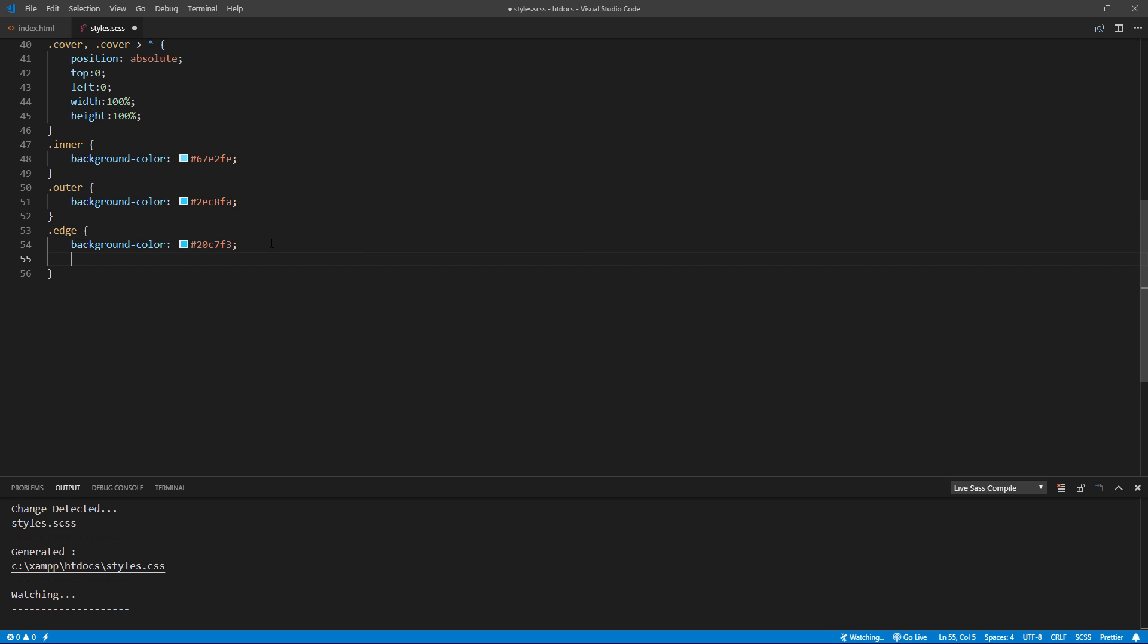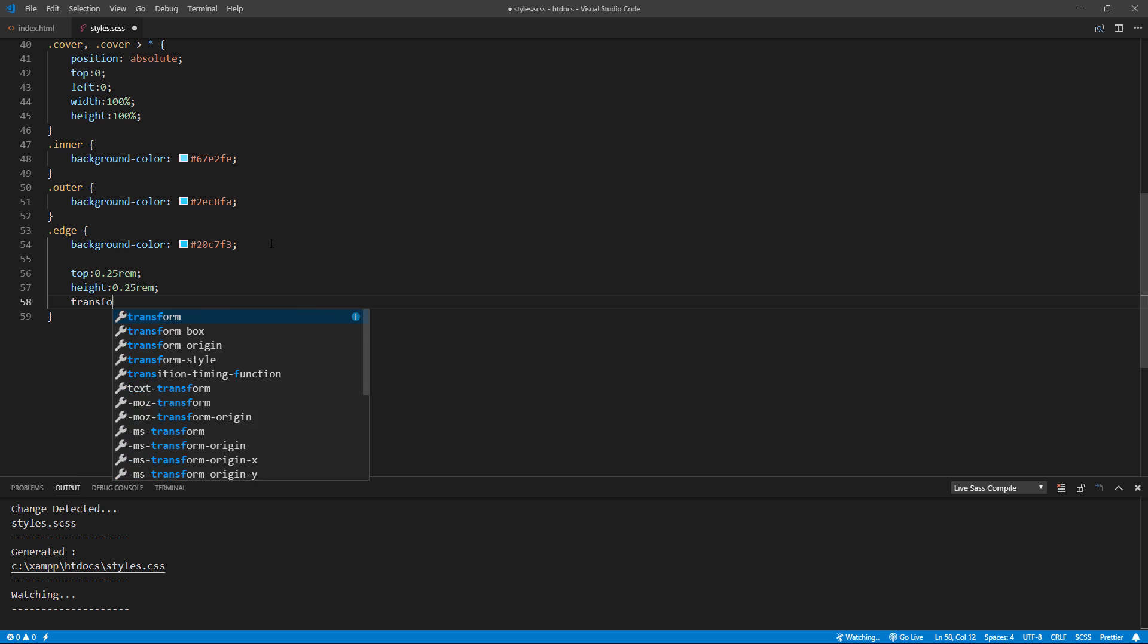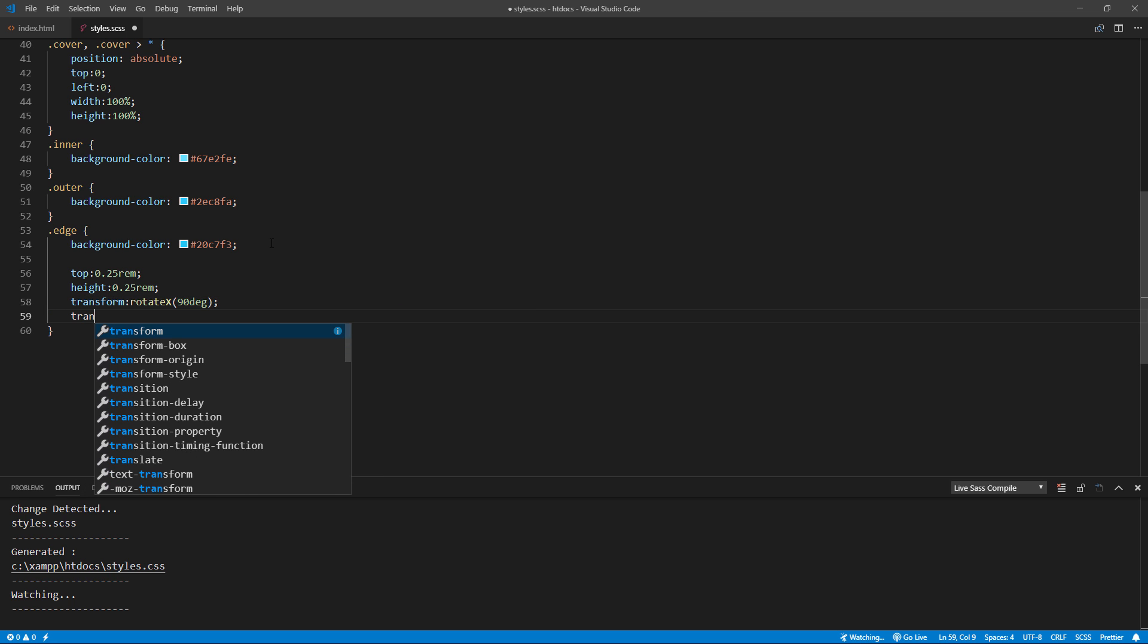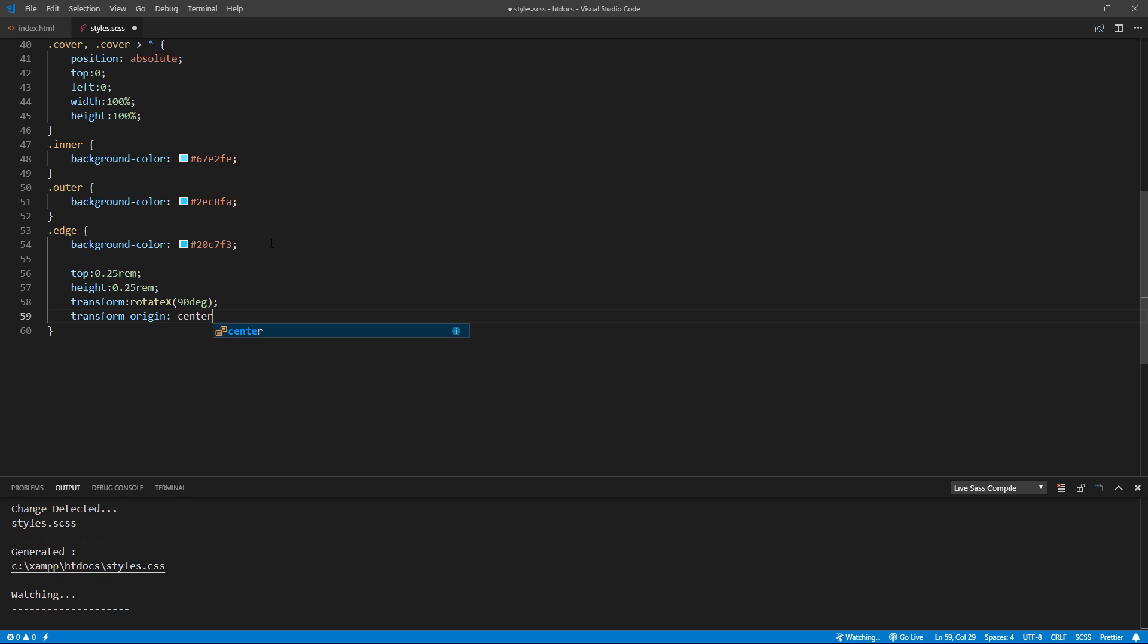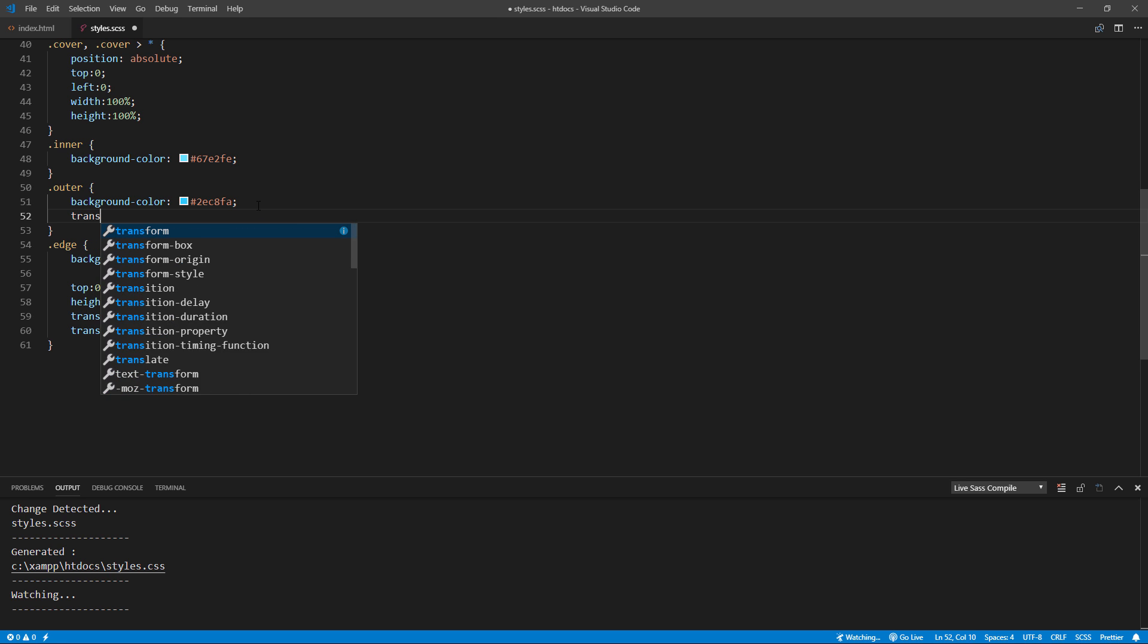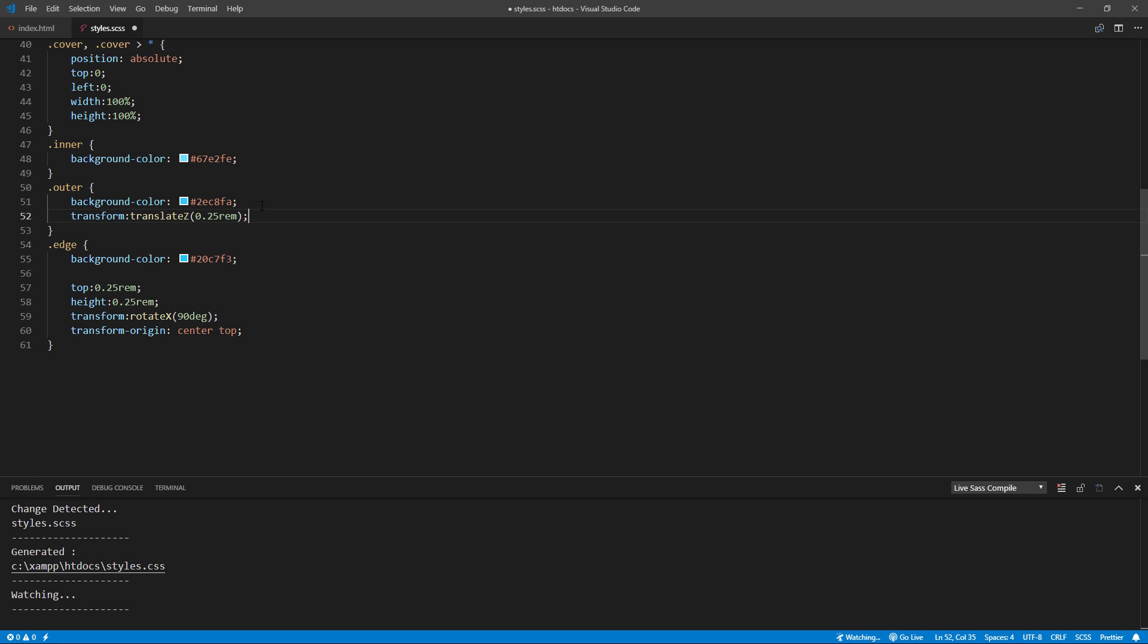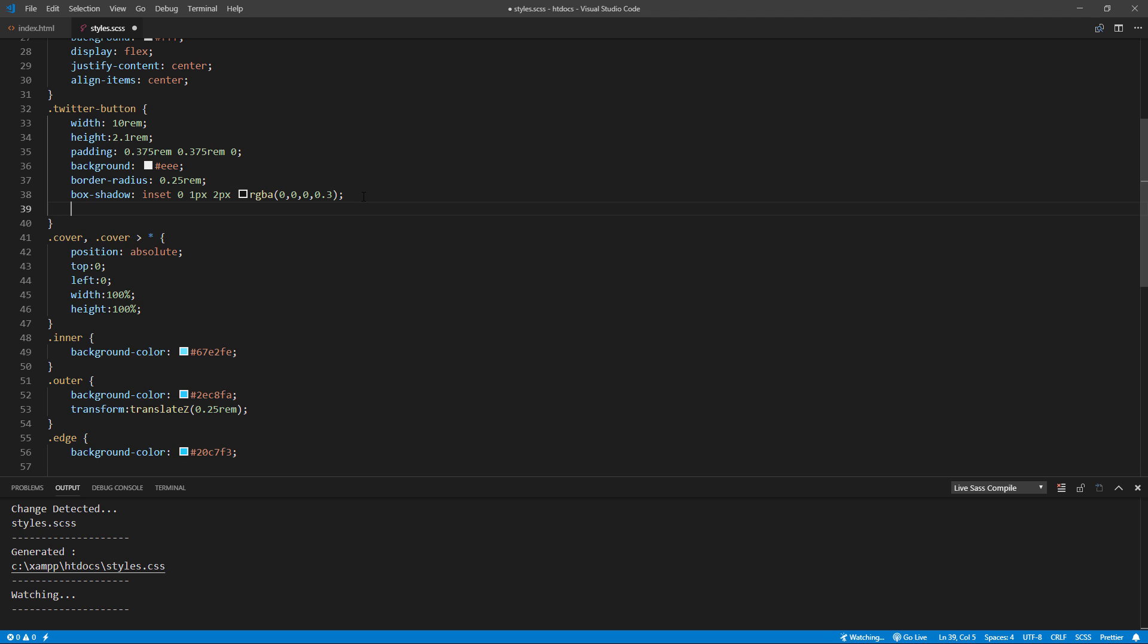Then we will set the top and height of the edge and rotate it 90 degrees using center and top transform origin. Next, we will use transformZ to move the outer div closer to the screen to create a gap between inner div. Doing this, we need to set the perspective distance on parent div as well.